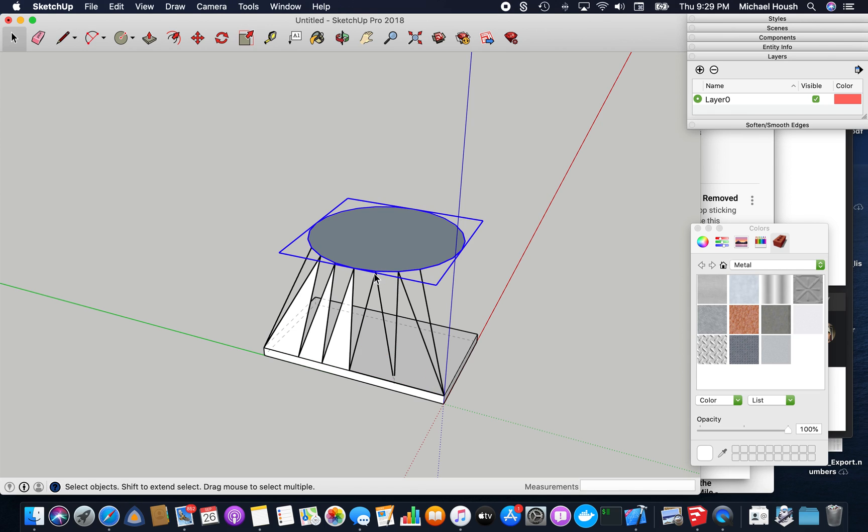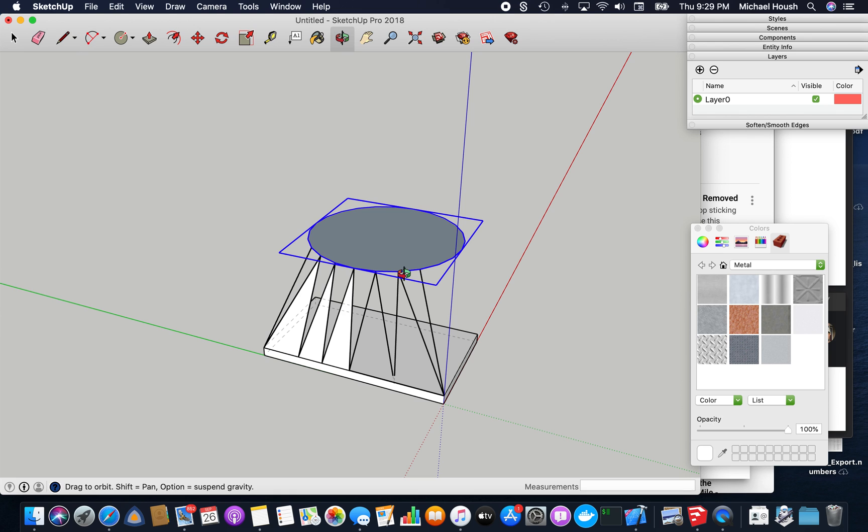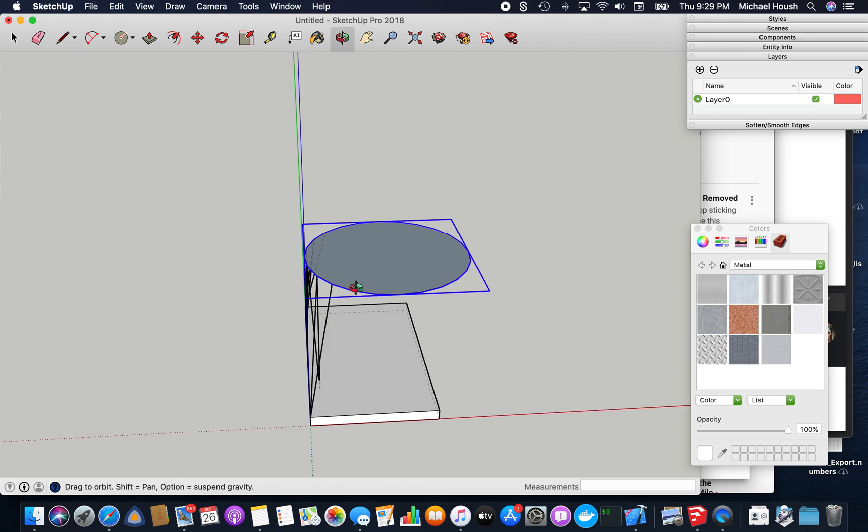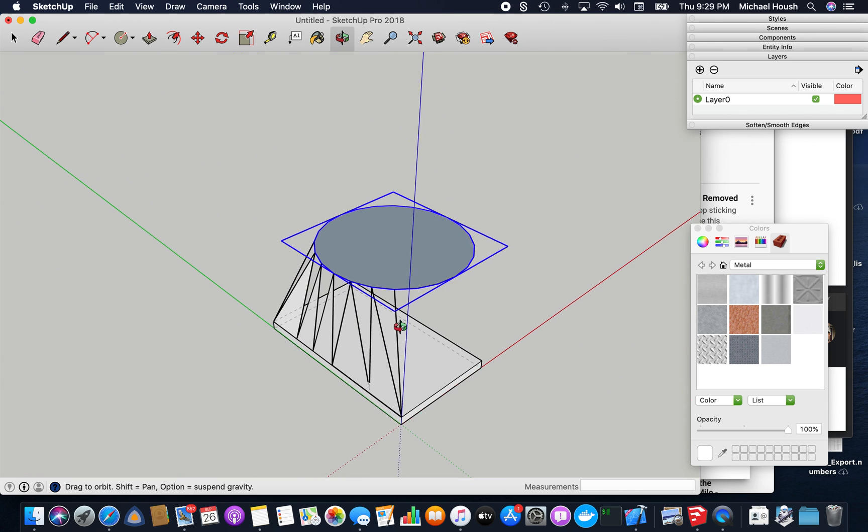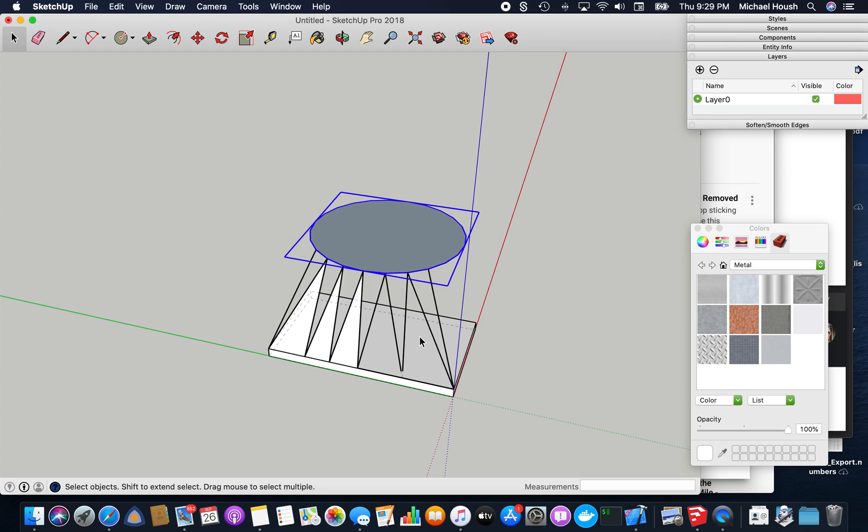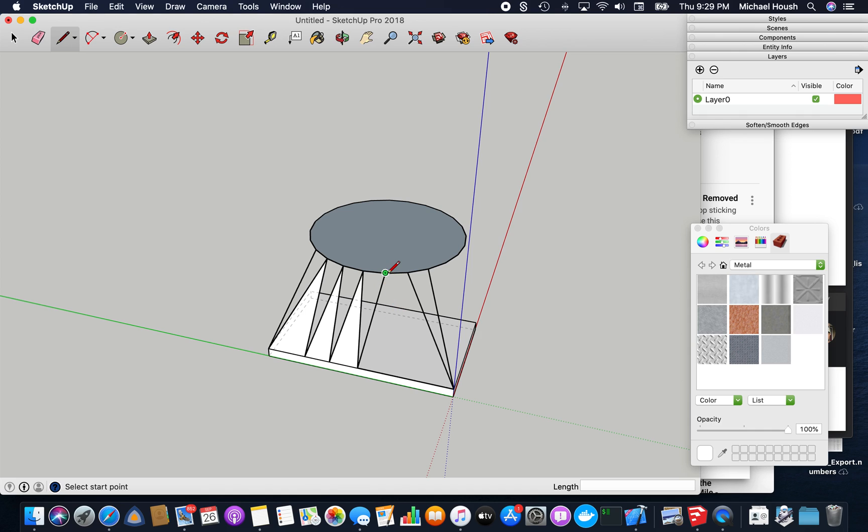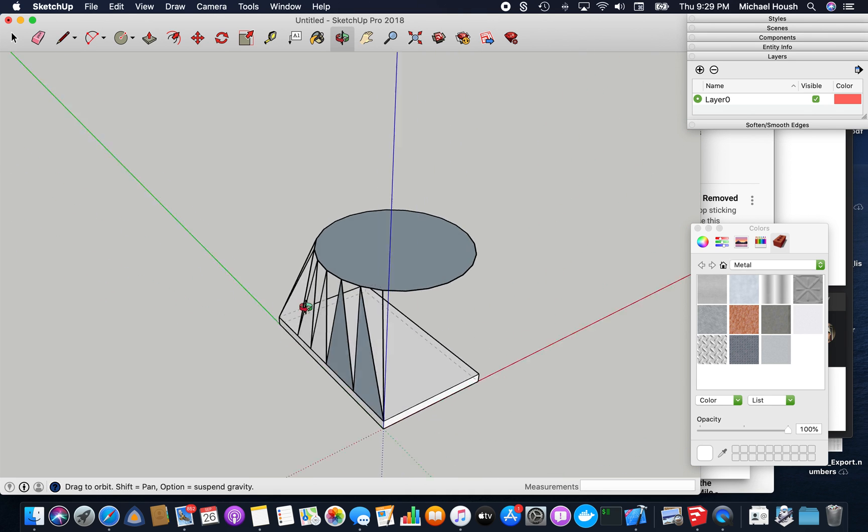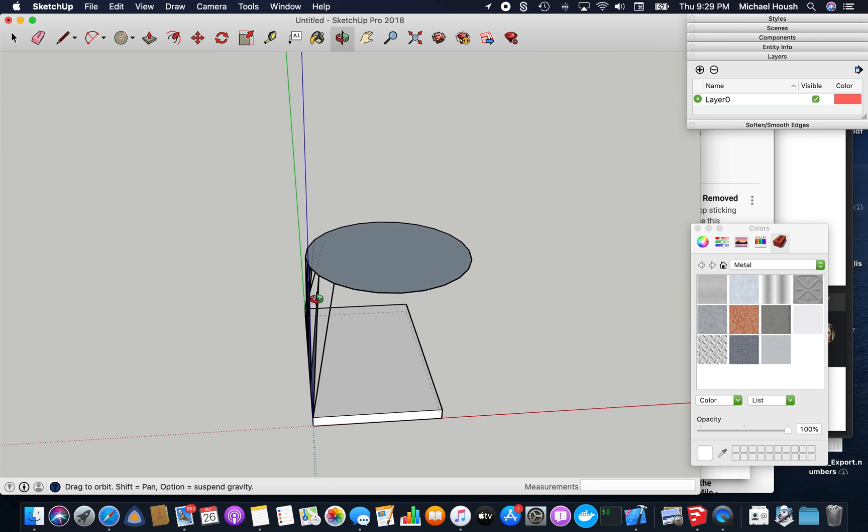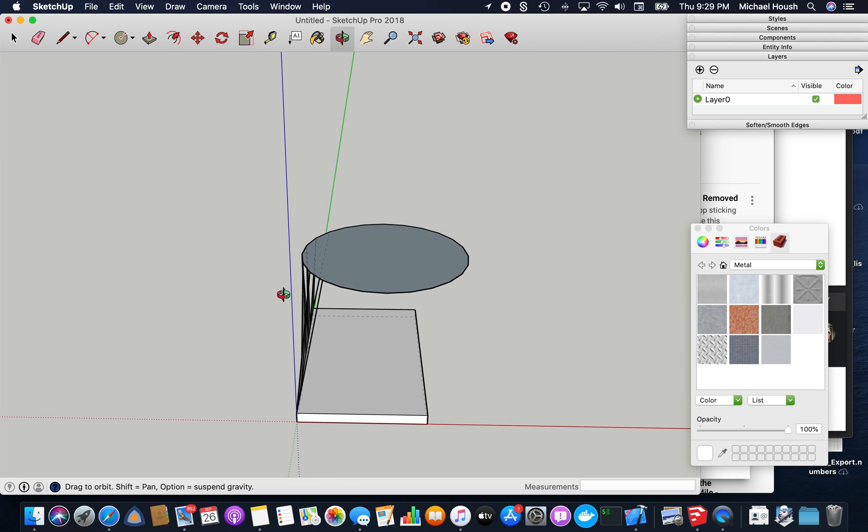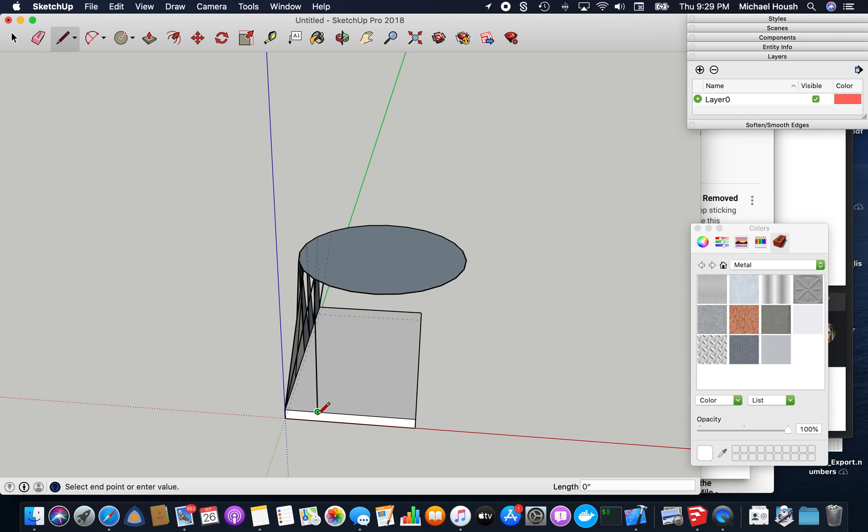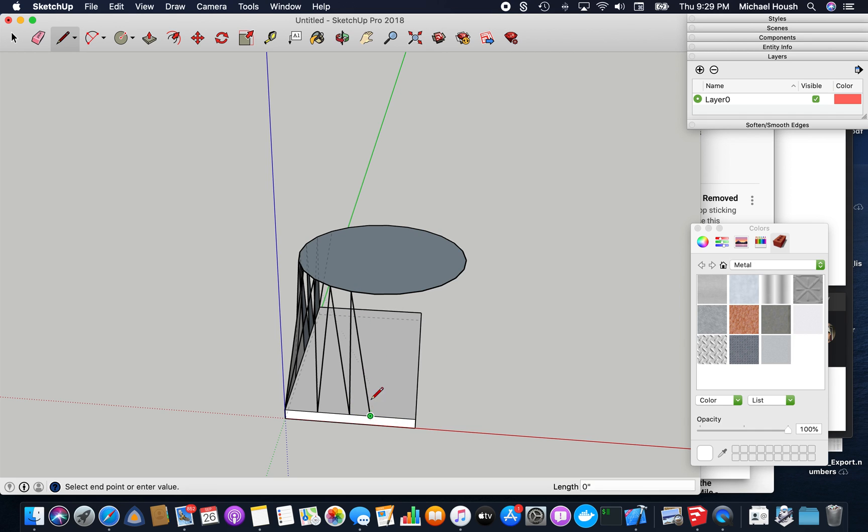Looks like I missed some here. So just continue making triangles around the shape.